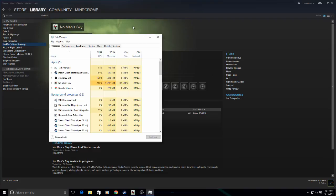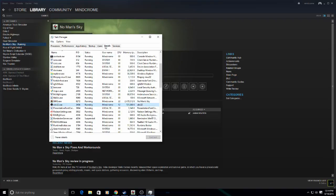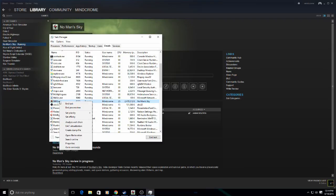Now I will go into my details tab. Okay, and then I'm going to right click on No Man's Sky.